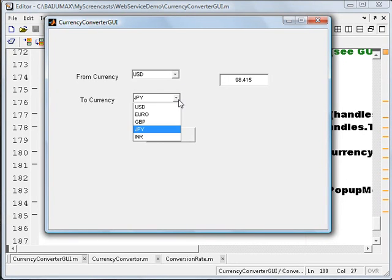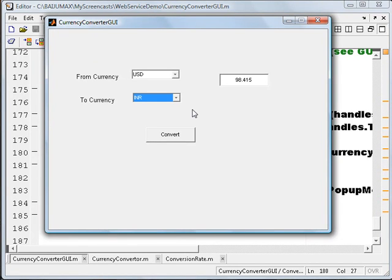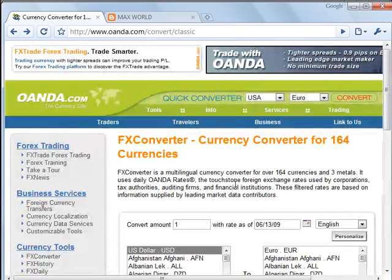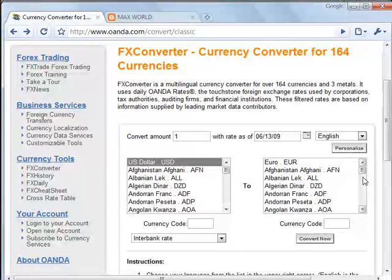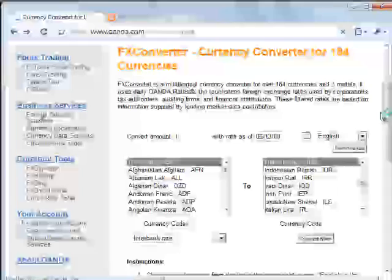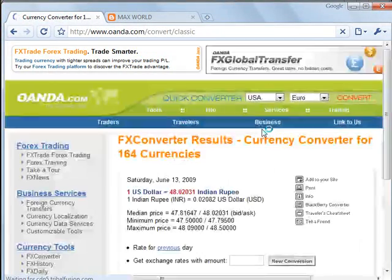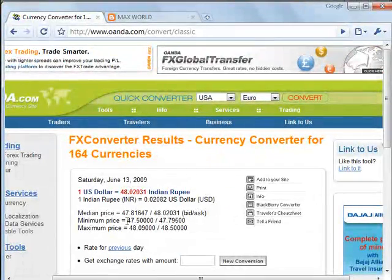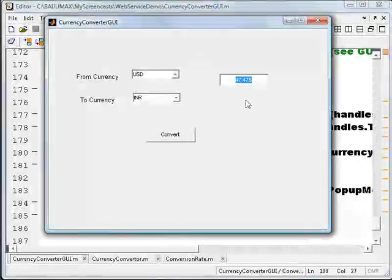I'm not sure about the accuracy of this particular rate, but for this demo we don't really care about the rate that the web service method returns. Let me also check USD to INR — it shows 47.475. Let me open an online currency converter and see how much the current rate is. The online converter shows 48.0231 Indian rupee as the latest rate, with a minimum around 47.5. Yeah, we are almost close to that price. That's fine.